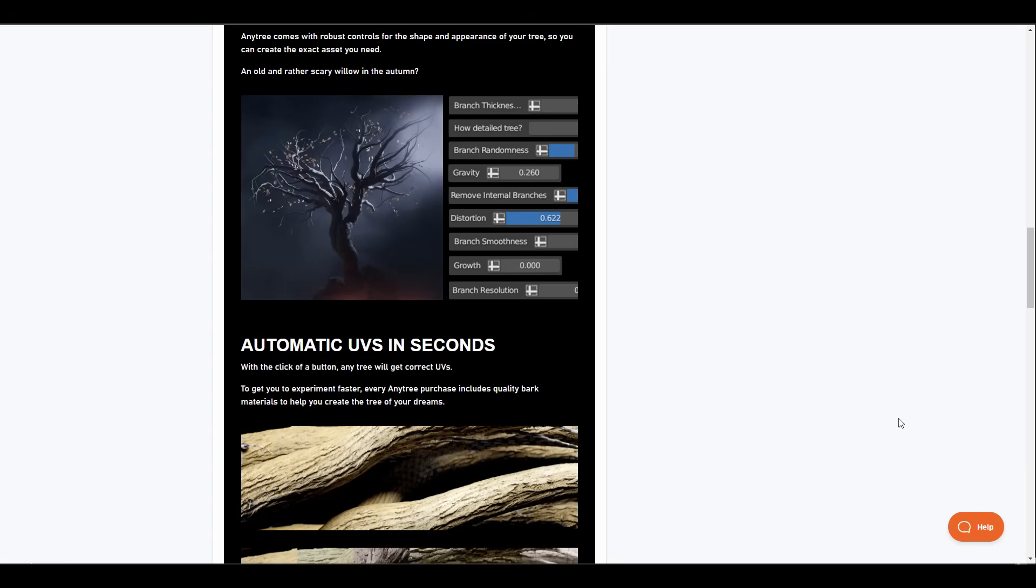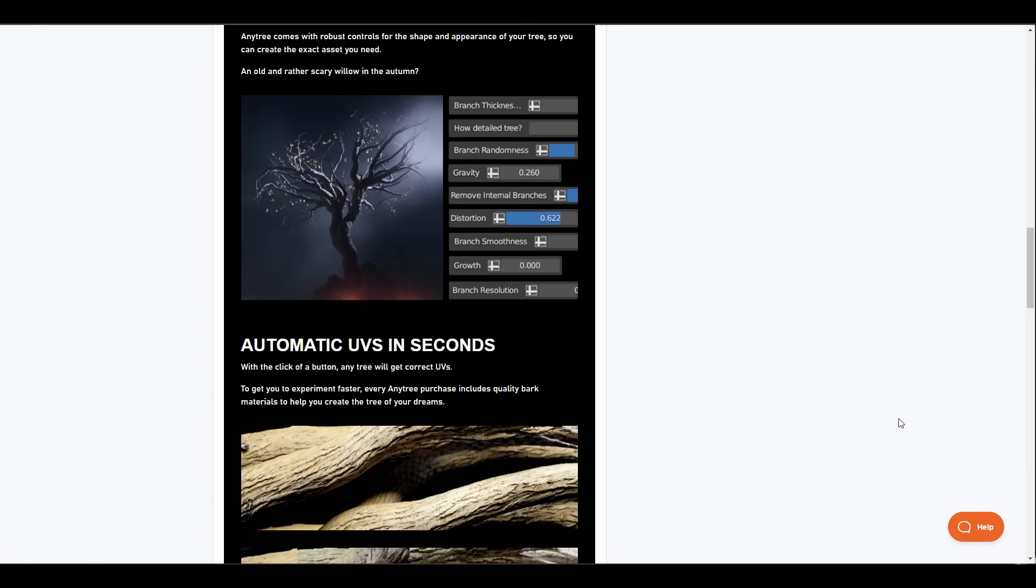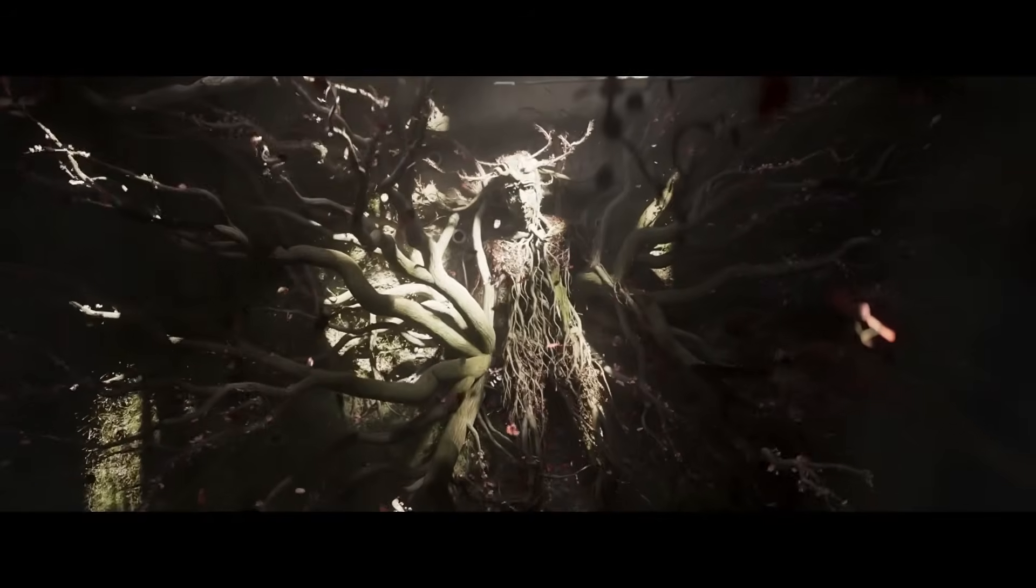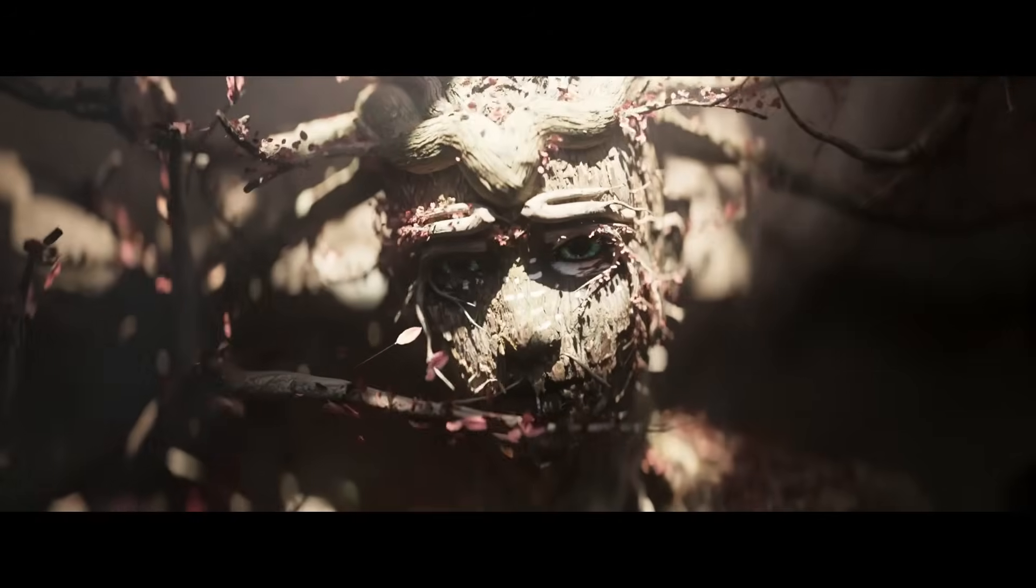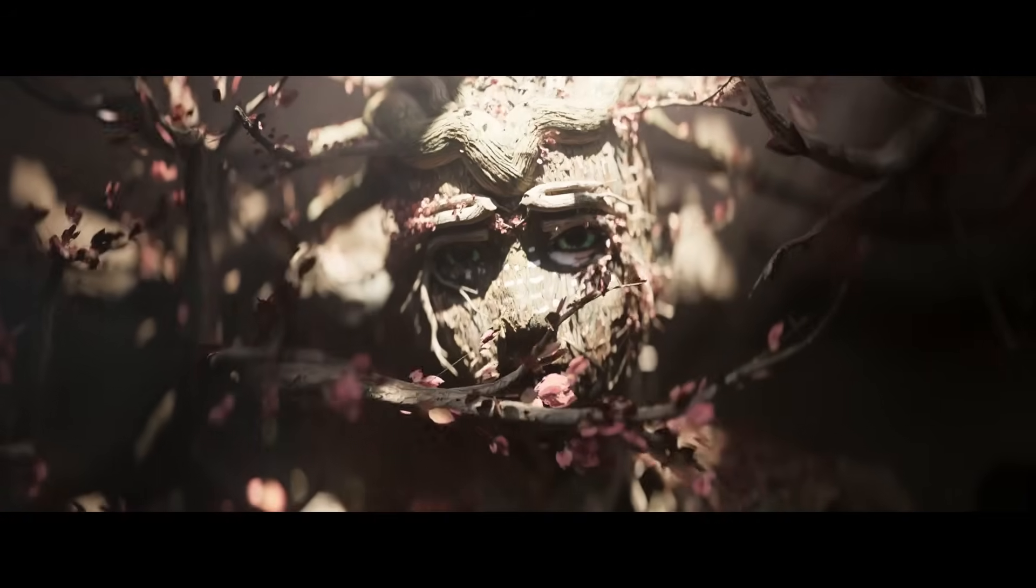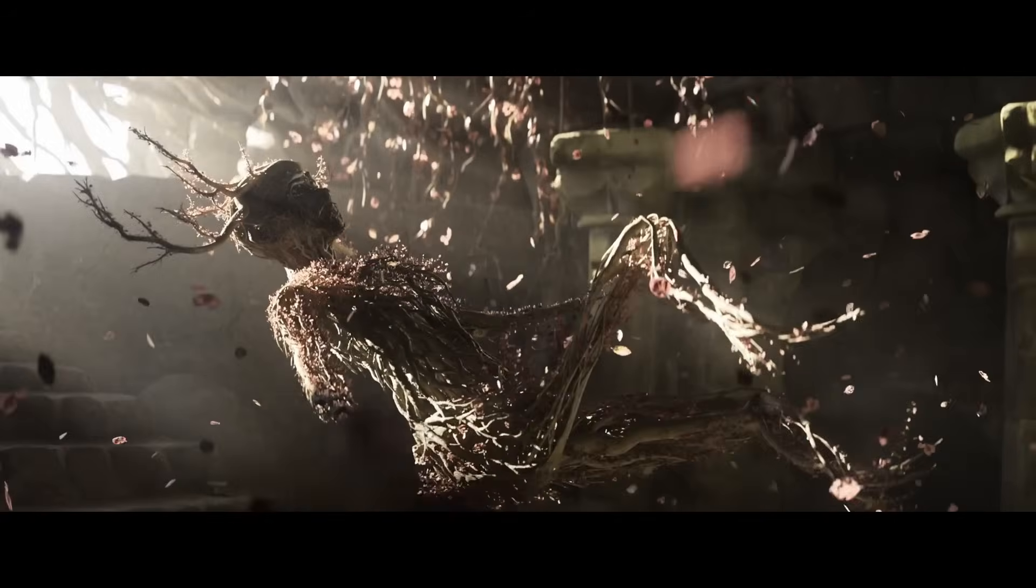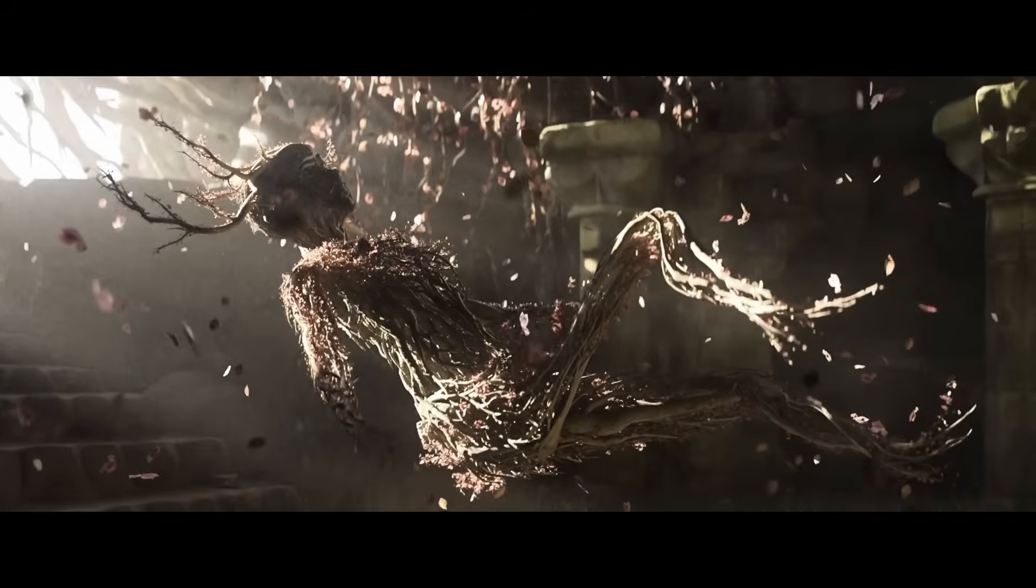And for parameters, you have parameters for the branch, the gravity, distortion, the growth, resolution of the trees that you're creating, and also the smoothness and randomization of individual branches. The beautiful thing about Anytrees is you have full control over the trees and how you choose to create your trees are totally up to you.